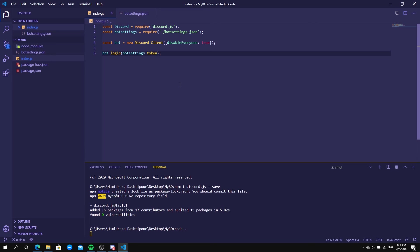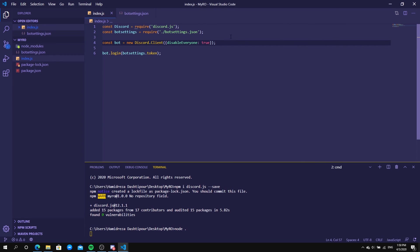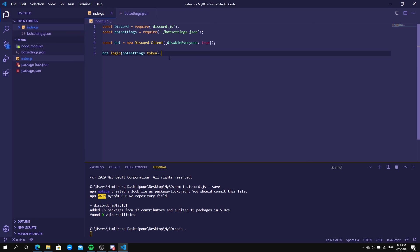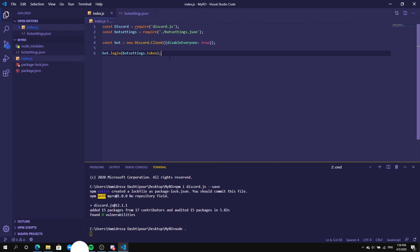Our bot is now online and connected to our code. However, if you type anything in Discord, the bot won't respond yet because we haven't coded any commands. In the next episode I'll show you how to make commands — for example, when you type 'hi' the bot will answer back. If you have any questions, join the Discord server linked in the description or comment below. Make sure to like, subscribe, and turn on post notifications. Peace out, goodbye, have a nice day!